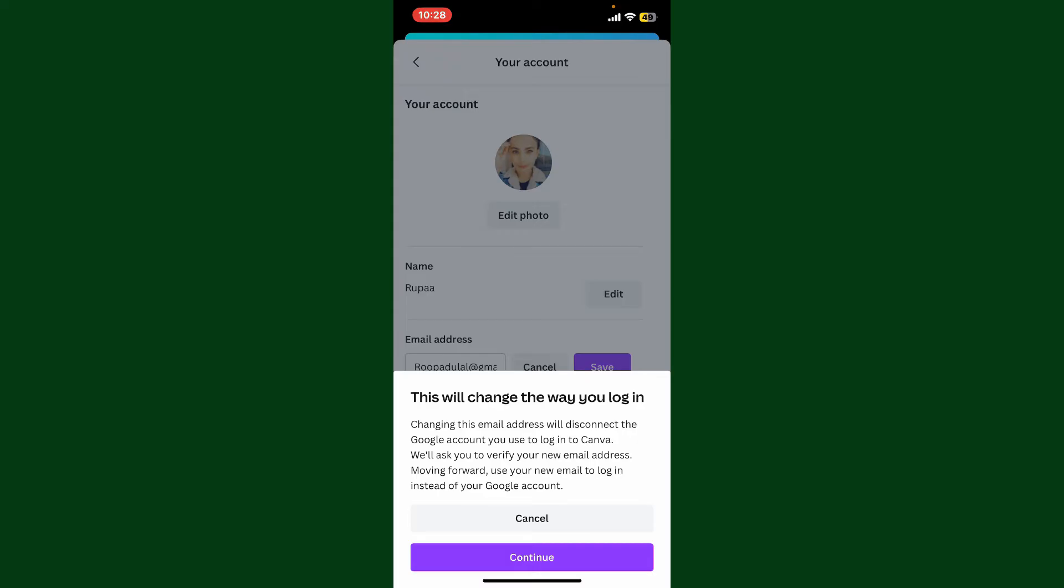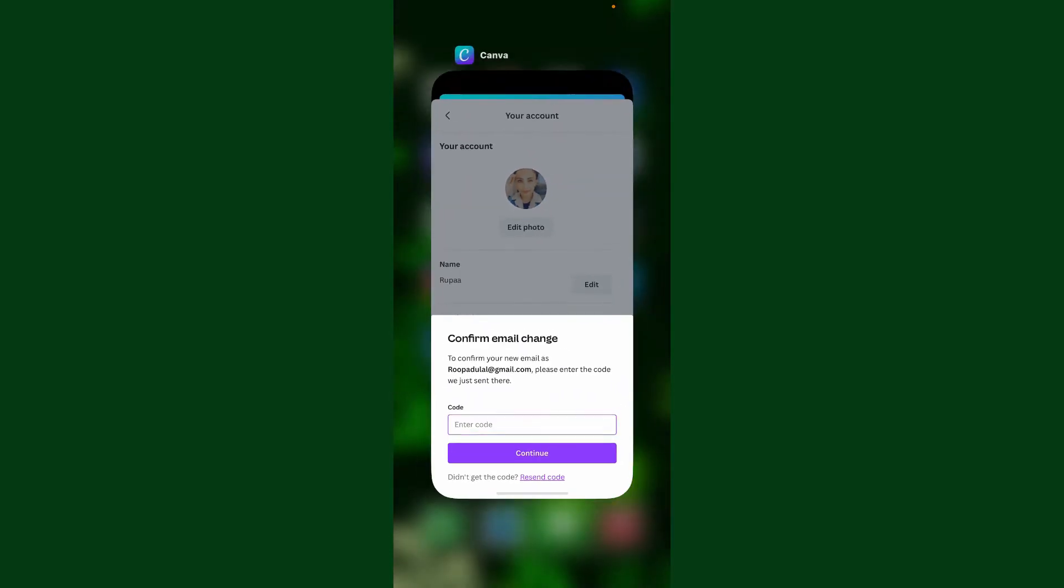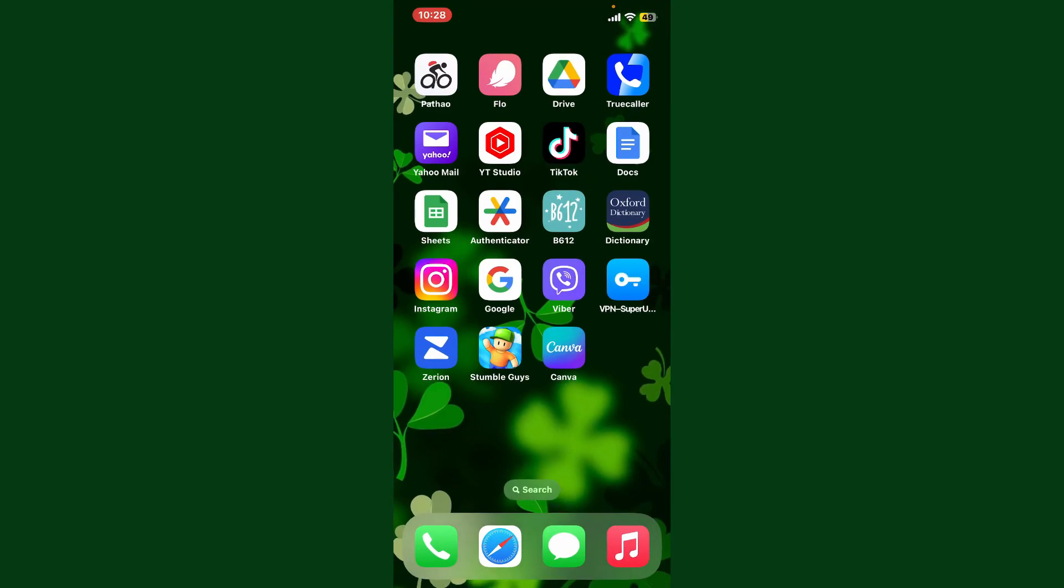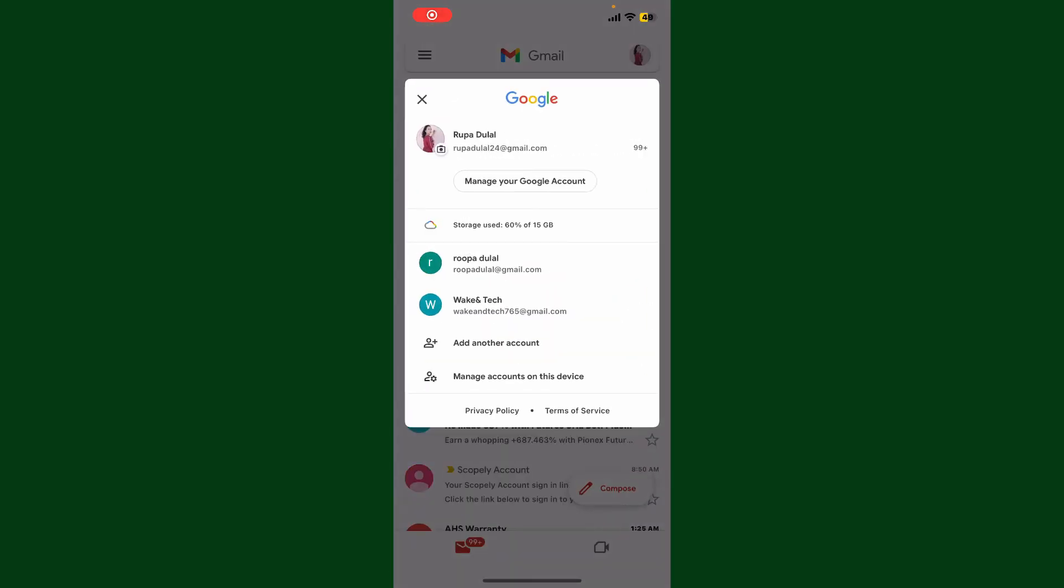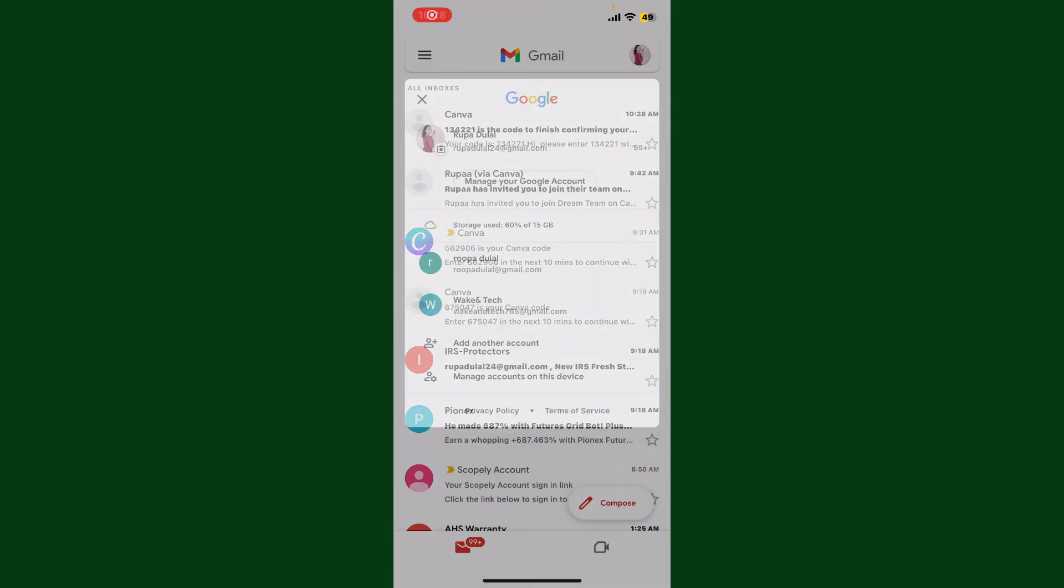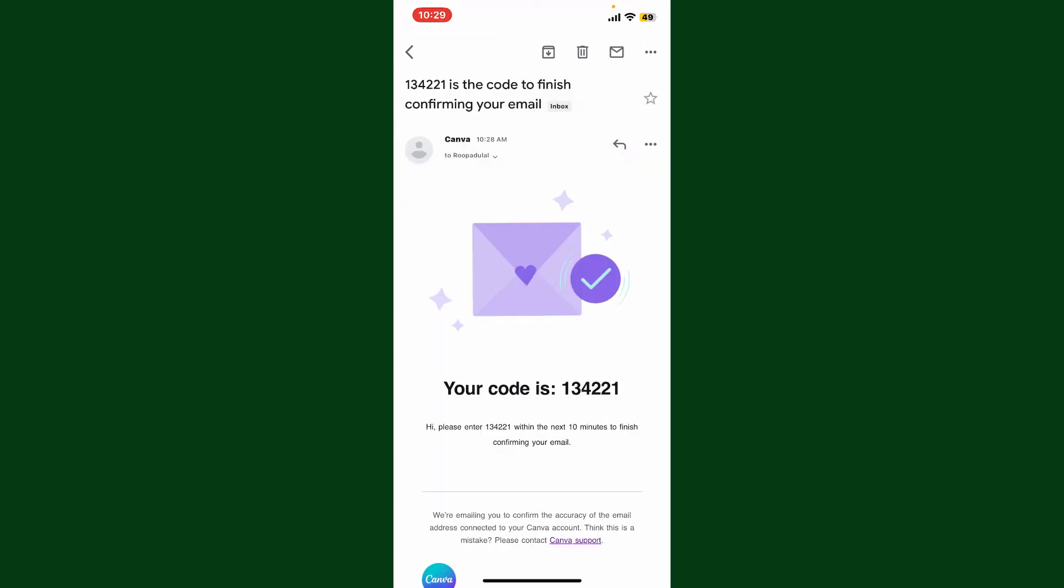On the next page, you'll need to verify your new email address. Tap on the Continue button and then it'll ask you to enter a code. Go ahead and launch open your email application or simply log into the email you're trying to change to. You'll receive an email from Canva. Go ahead and copy the code inside the Canva email.